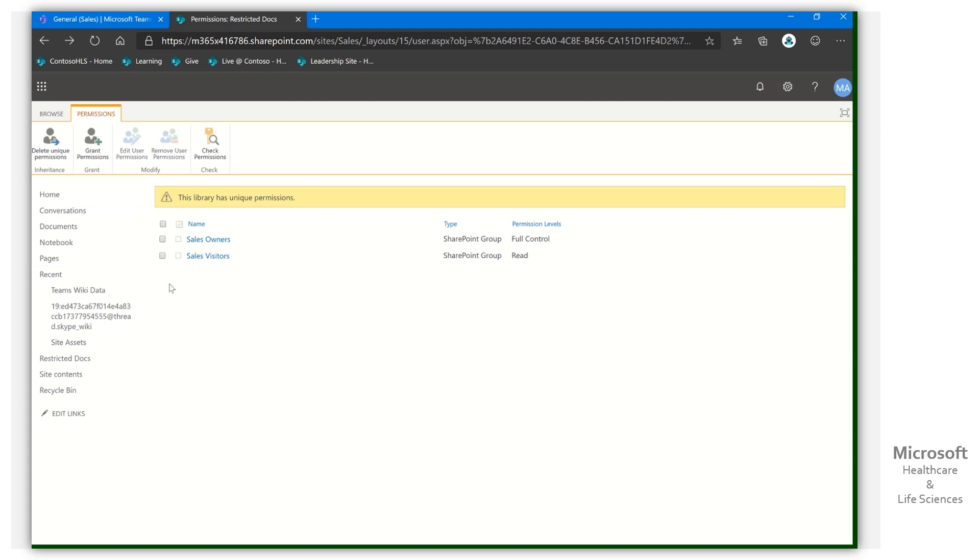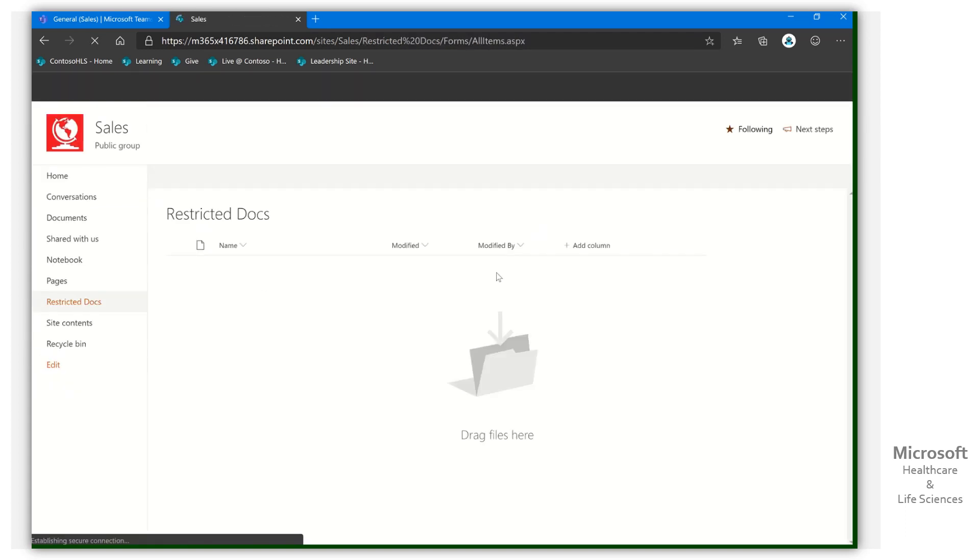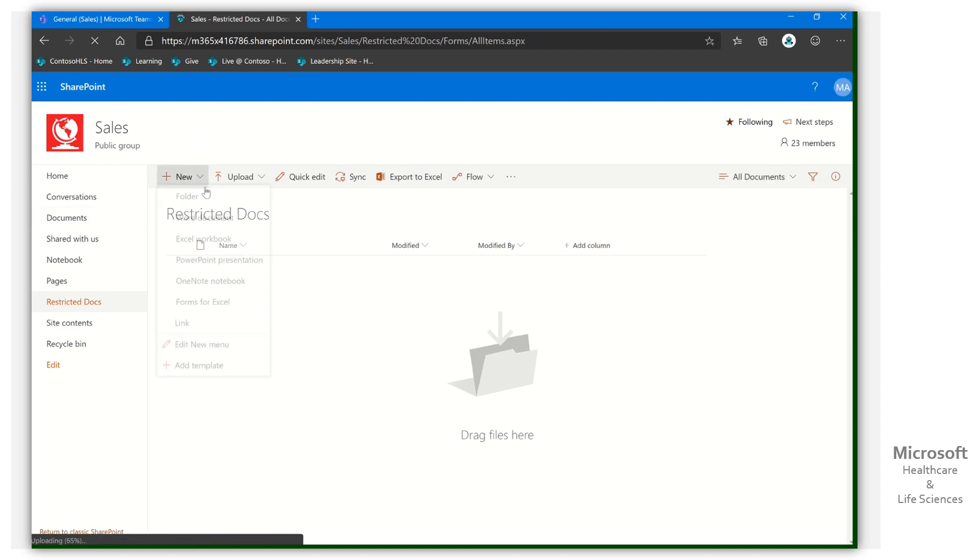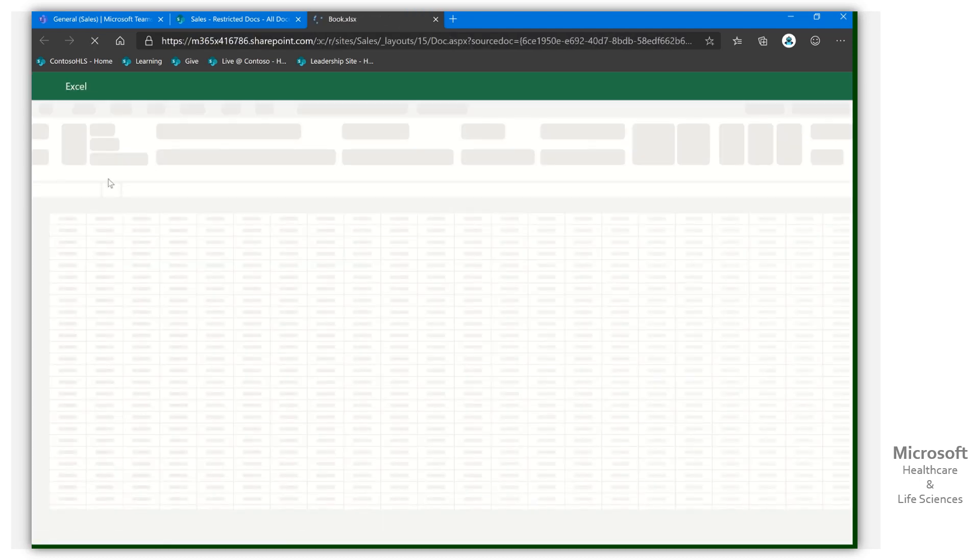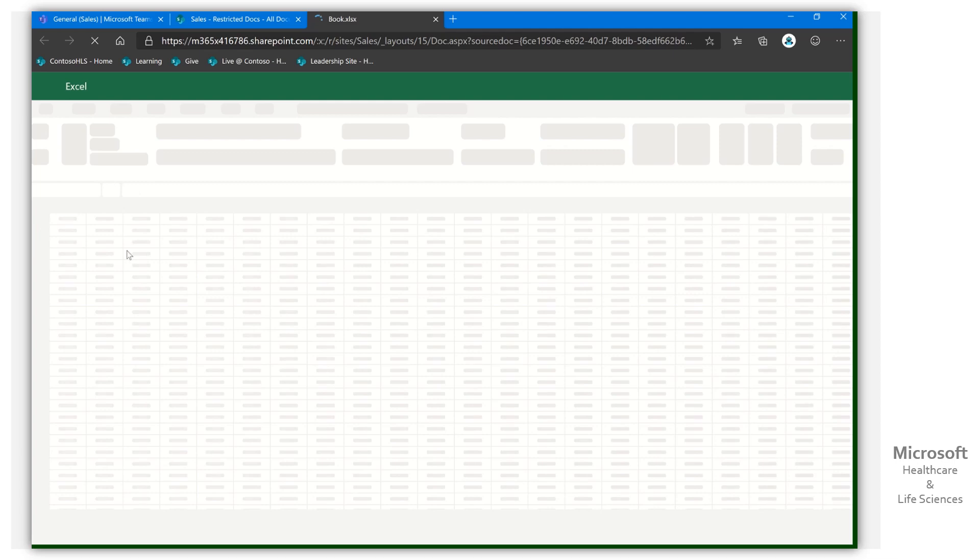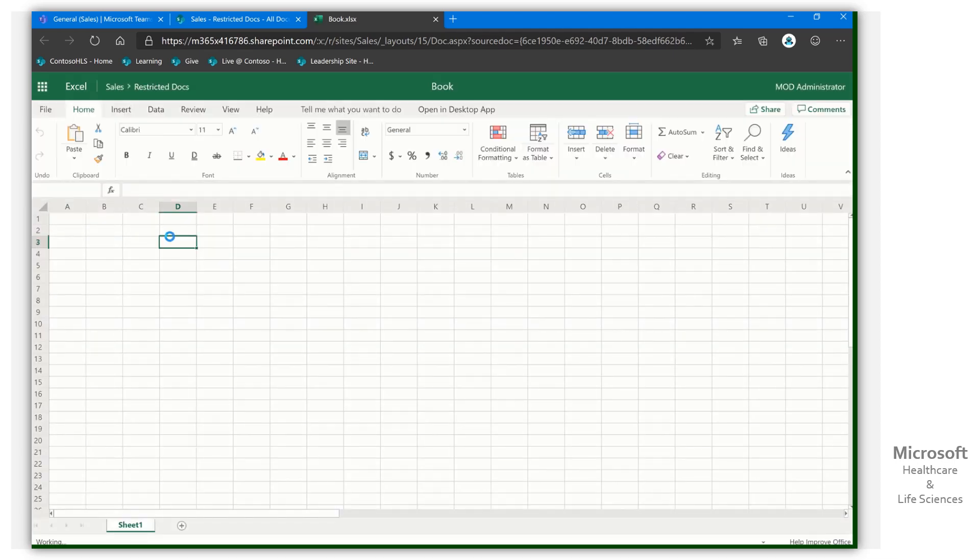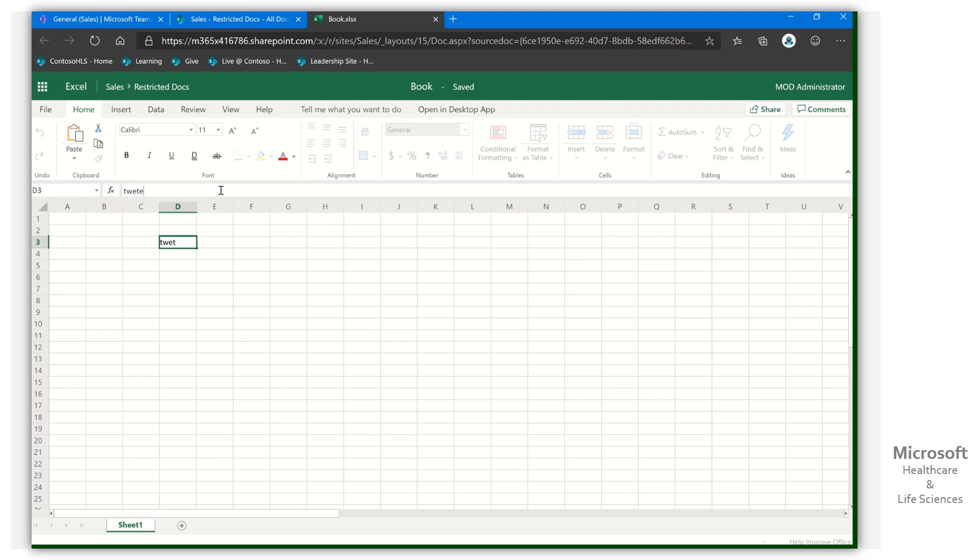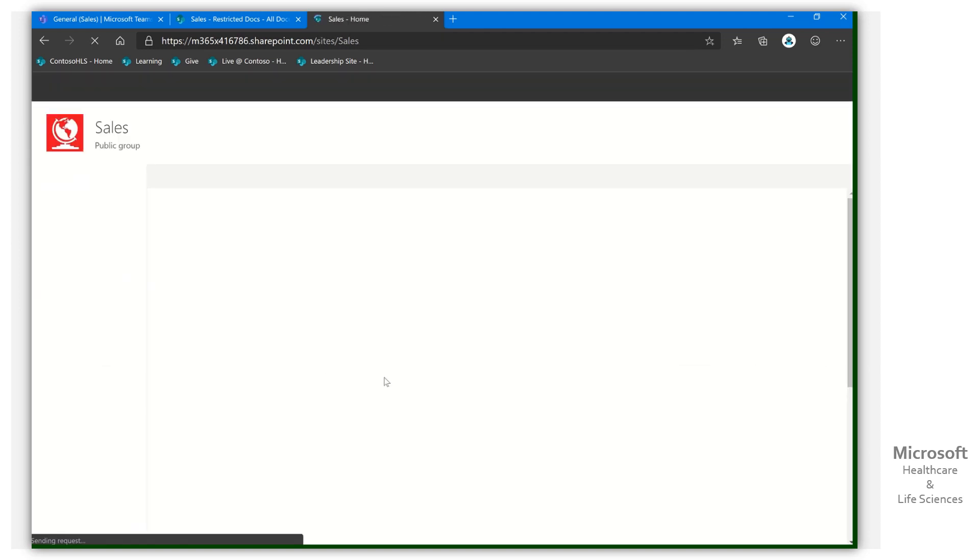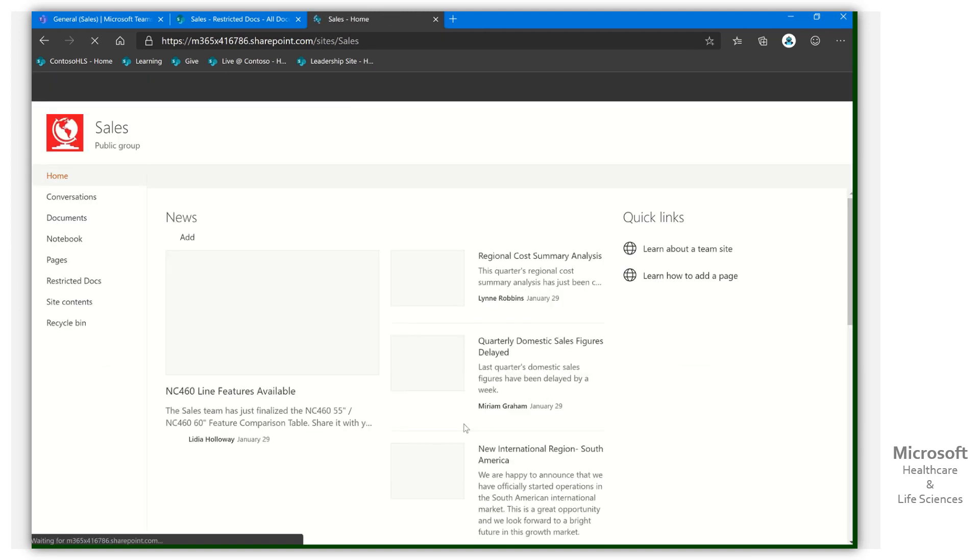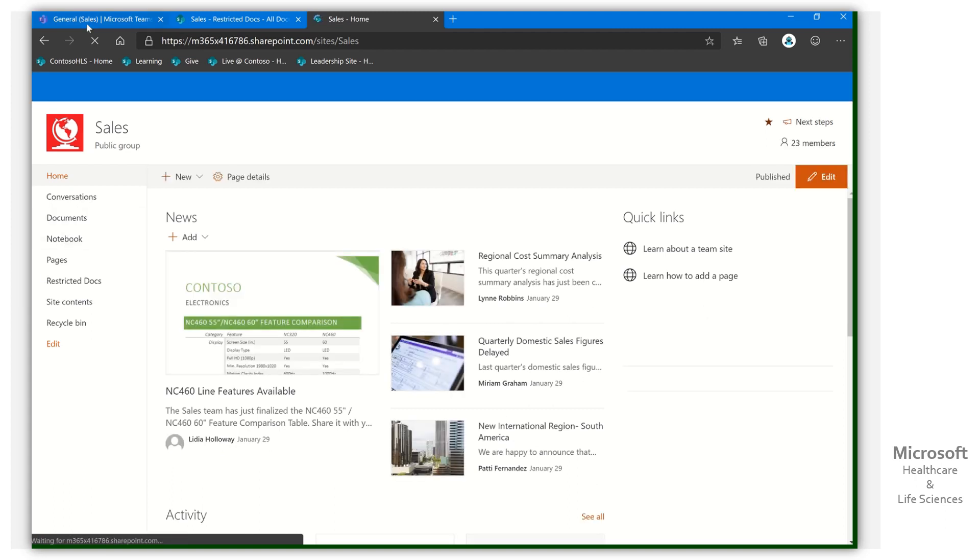And so if we come on back here to our restricted docs library, just for the sake of things, let's go ahead and let's make a new. We'll make an Excel document. We'll make it very plain. In this case, I'll just put some gobbledygook just so that we see something in the library. There we go. And then we're going to go ahead and go back to our sales. So now we've got something in that library.